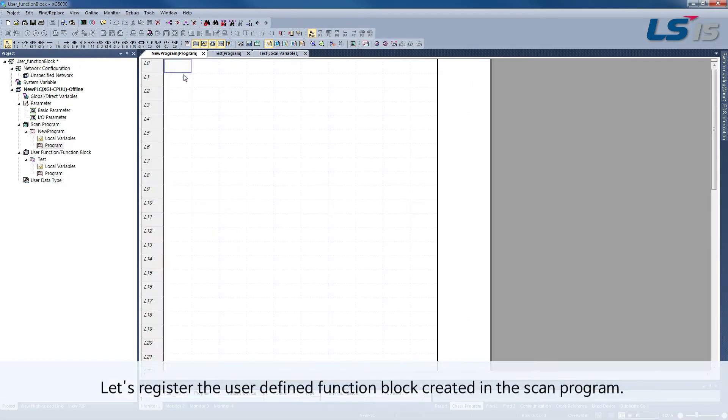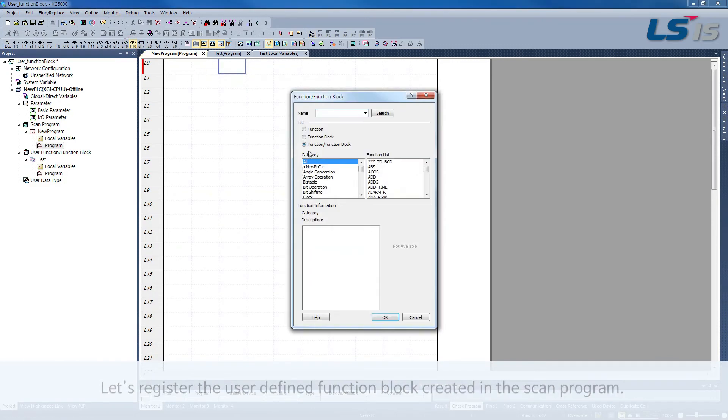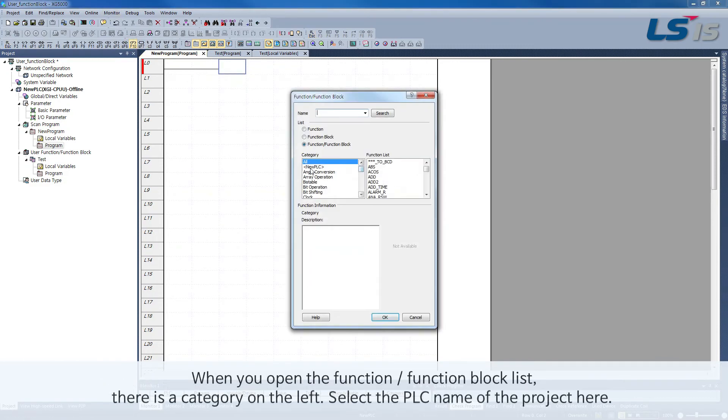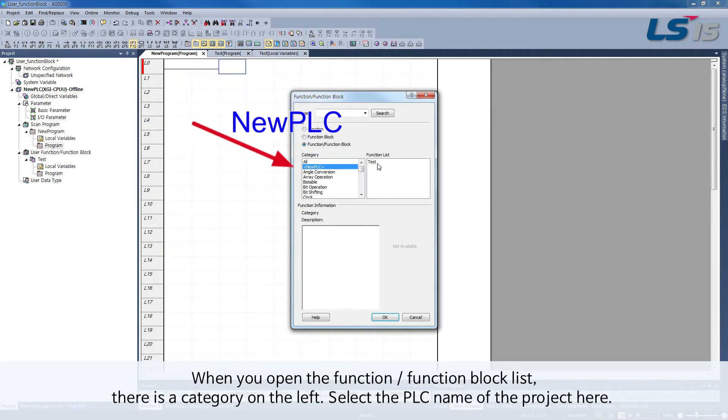Let's register the user-defined function block created in the scan program. When you open the function, function block list, there is a category on the left. Select the PLC name of the project here.